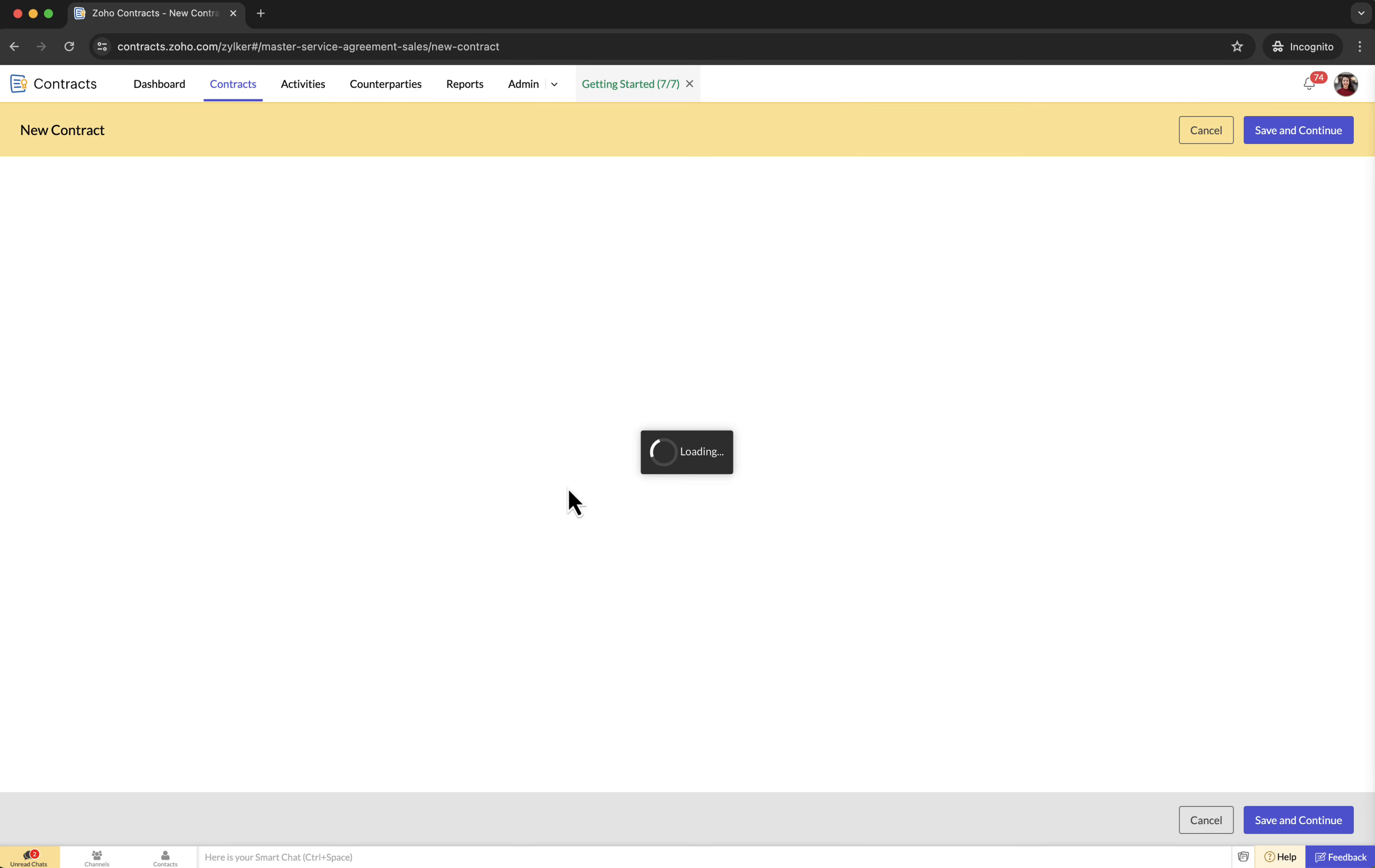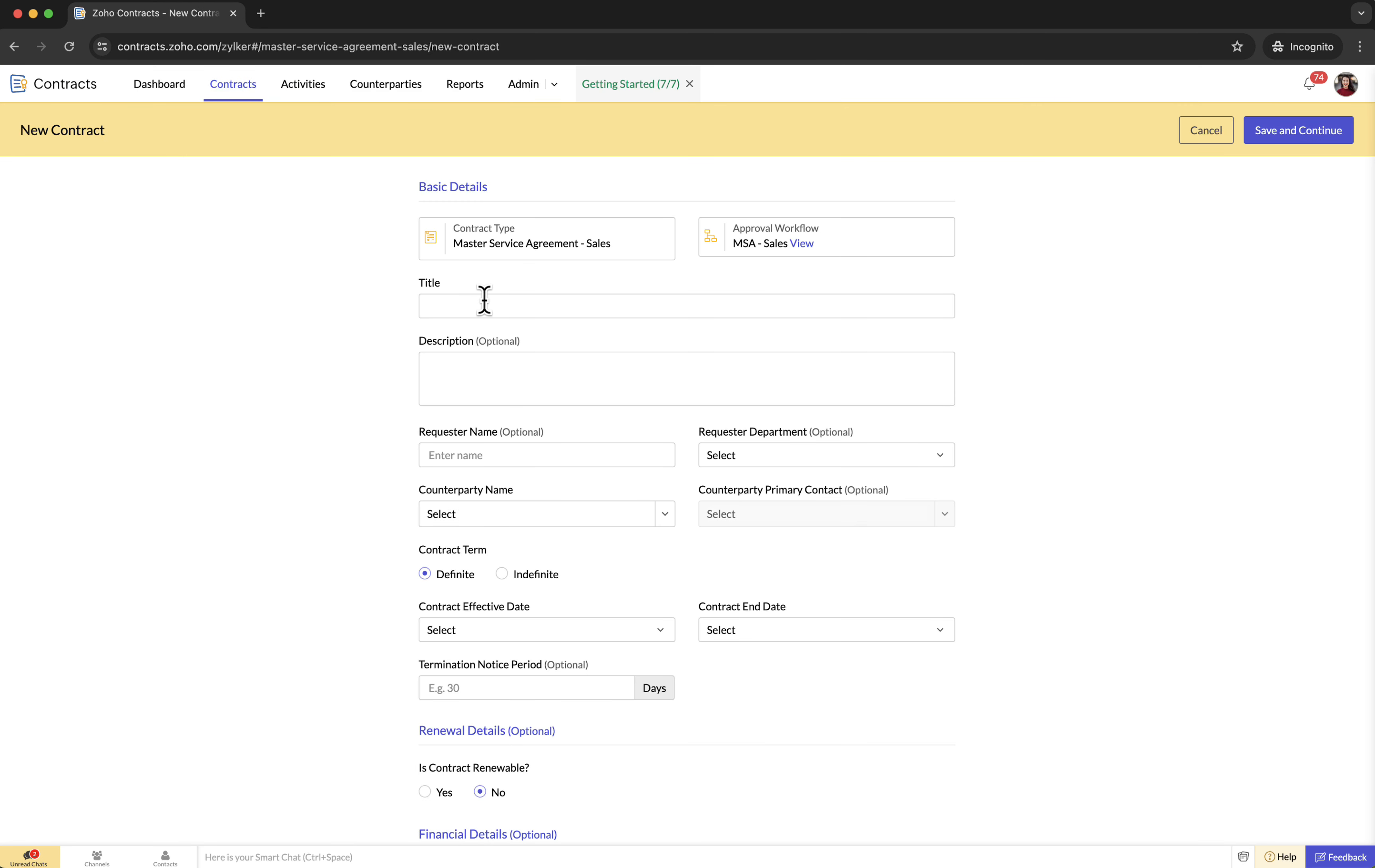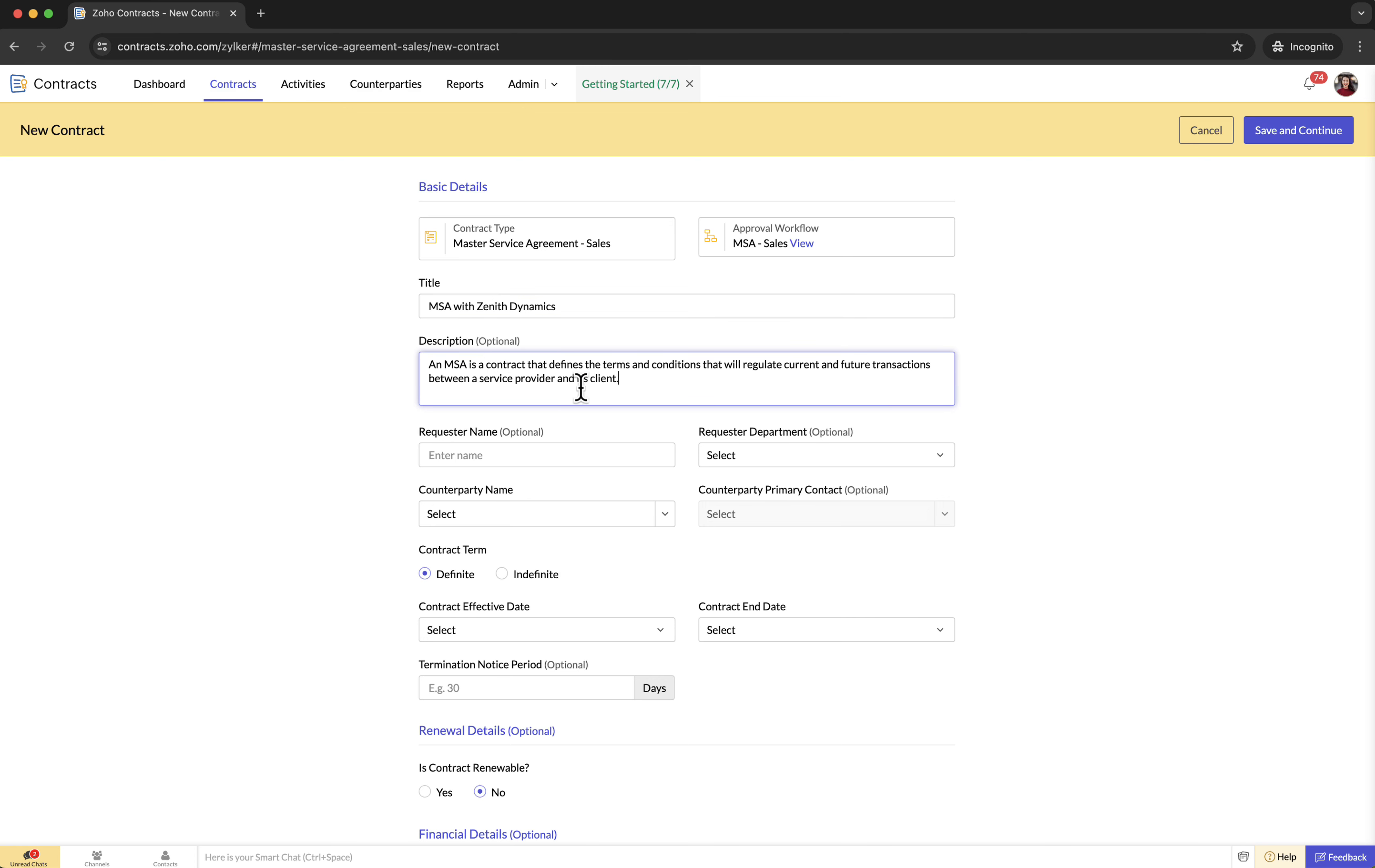You will then be directed to the new contract form. Fill in the field details like contract title, which is the name or title of the contract. Description: a brief overview of the contract's purpose, scope, and any other relevant information that provides a quick understanding of what the contract entails.